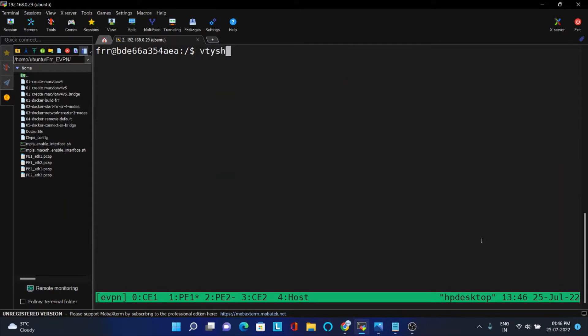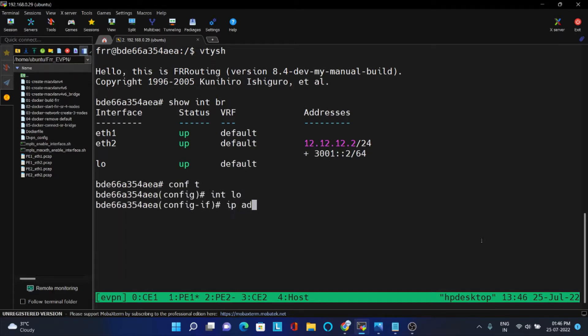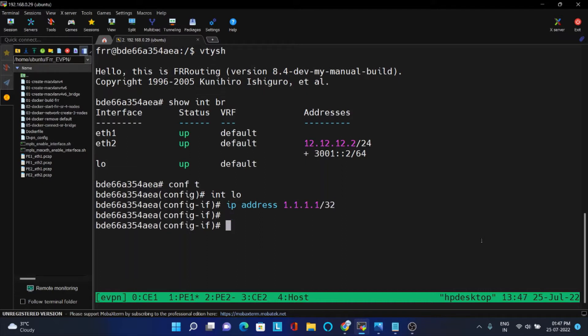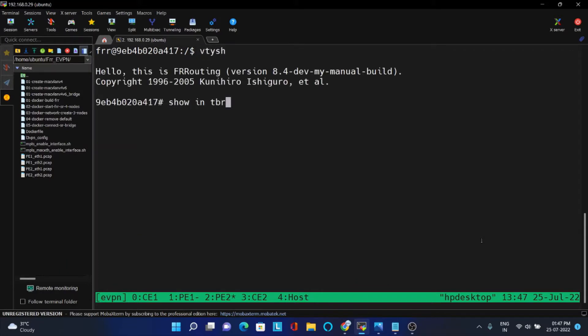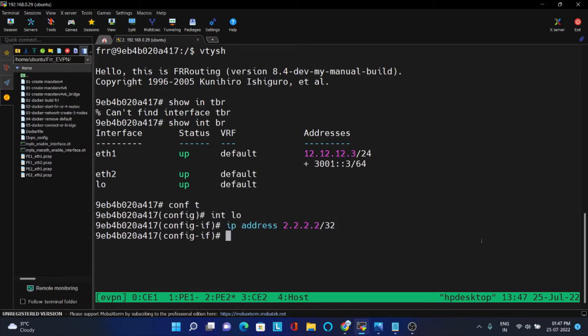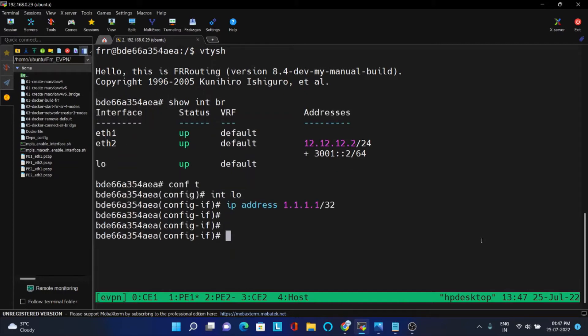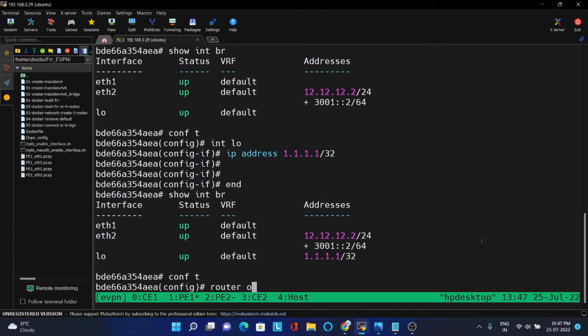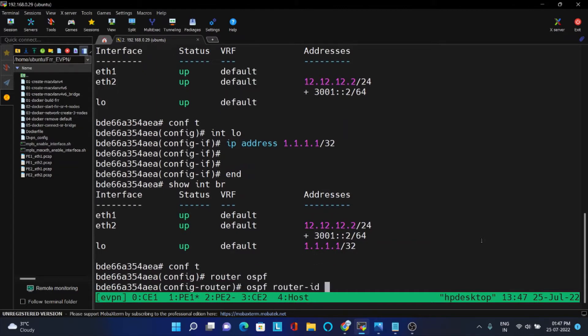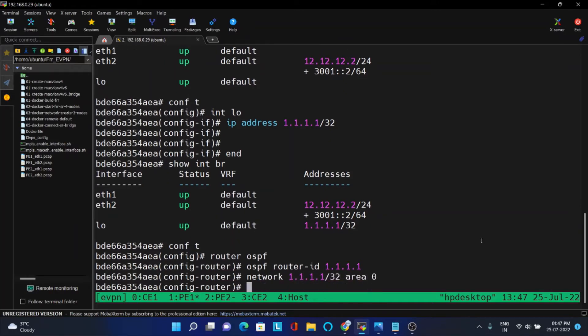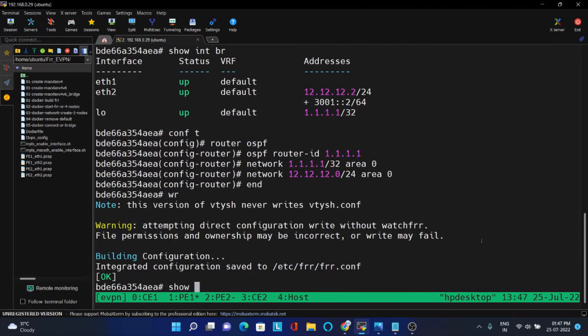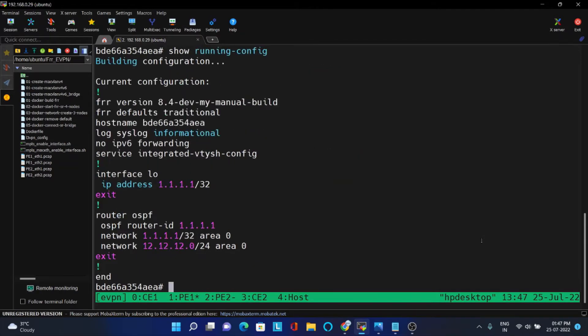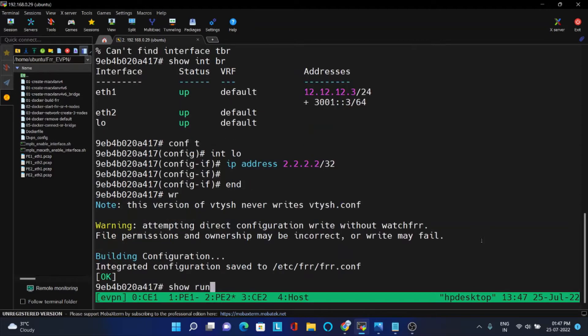Now in PE1 and PE2, FRR is running. First we will configure loopback IP in PE1 and PE2 also. So now we will run OSPF to ping between them. Router OSPF, OSPF router ID 1.1.1.1. Put that loopback interface into area 0 and also put the 12.12.0 slash 24 area into 0. This is the OSPF configuration in PE1. We are doing this in order to run BGP on the loopback.